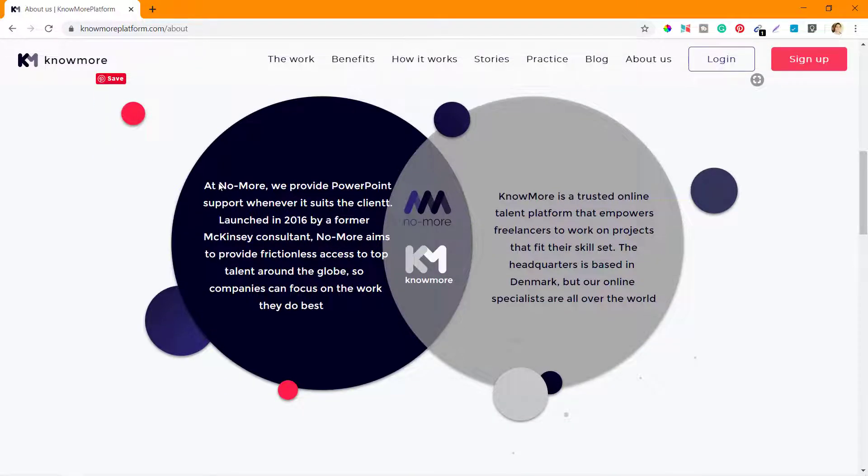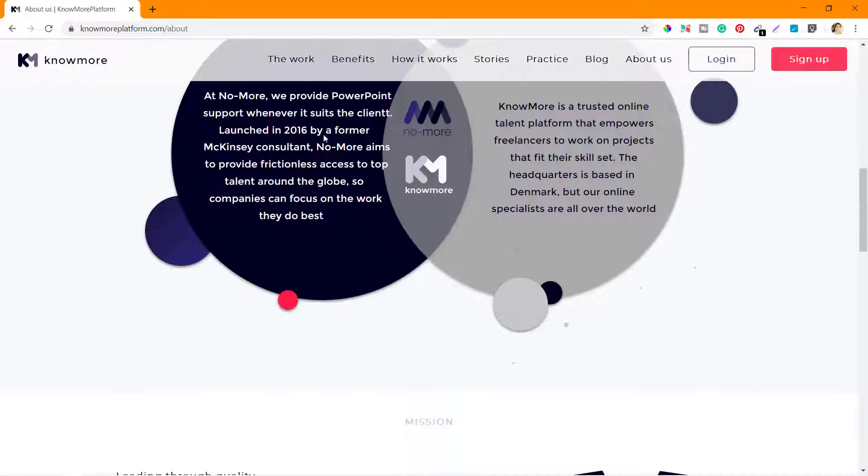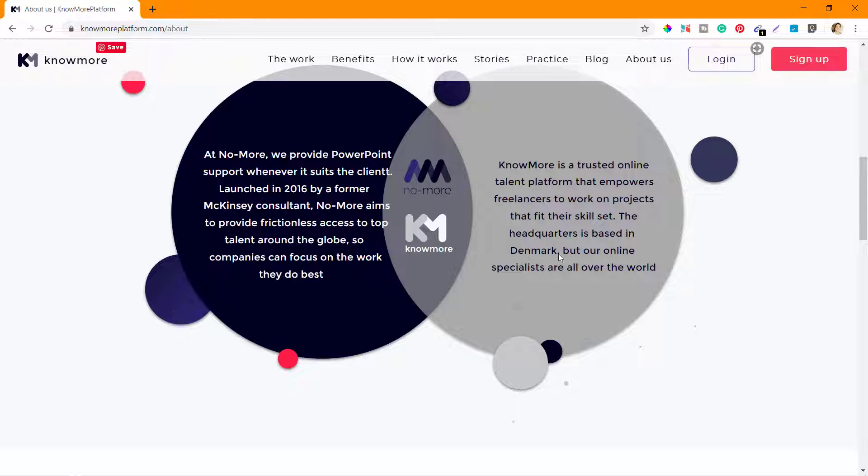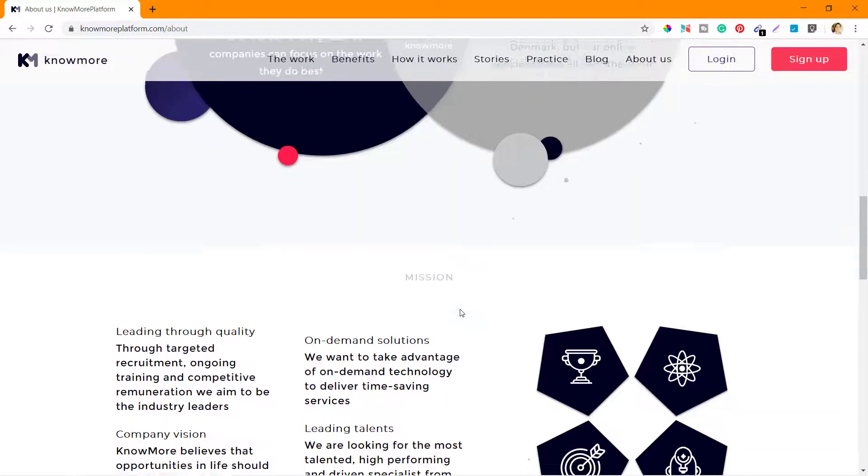They have two companies as we saw - KnowMore and KnowMore. One company sells PowerPoint presentations to their clients, and the other helps these specialists to get their PowerPoint presentations done. These are the two companies that they have - they work together.